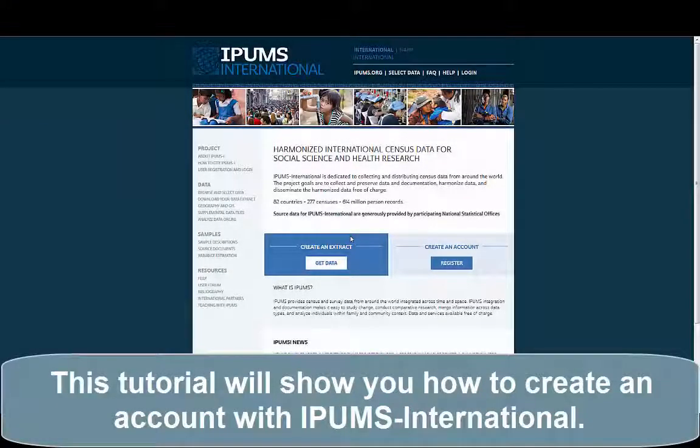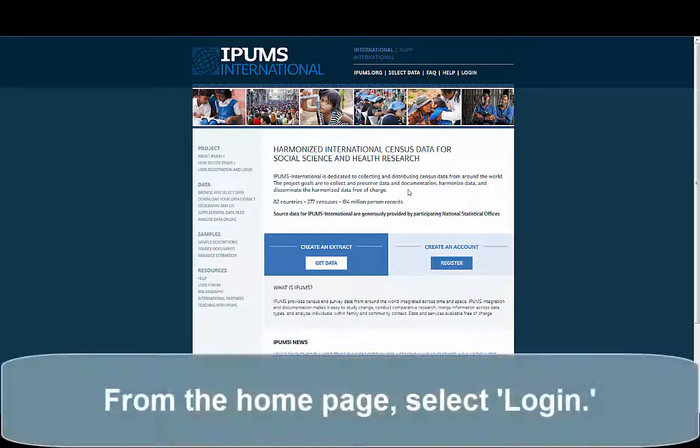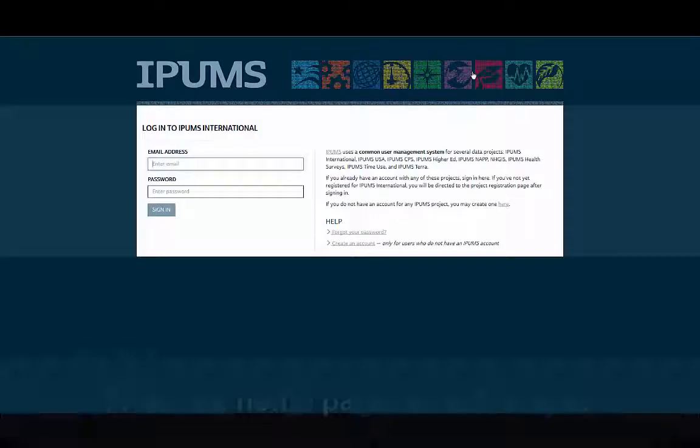This tutorial will show you how to create an account with IPAMS International. From the homepage, select Login.